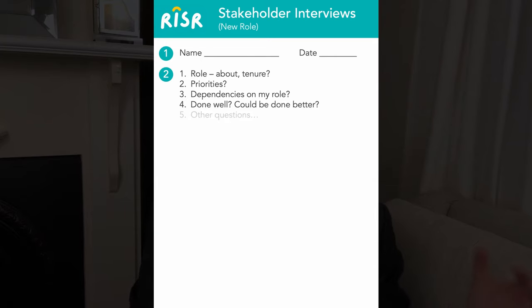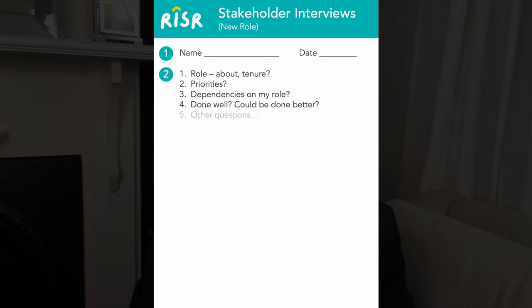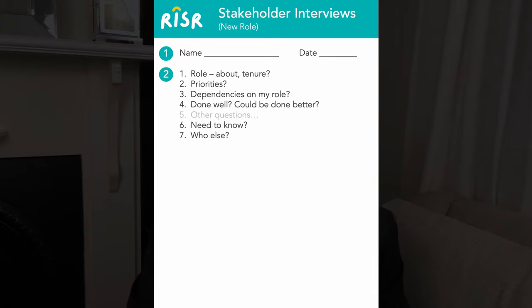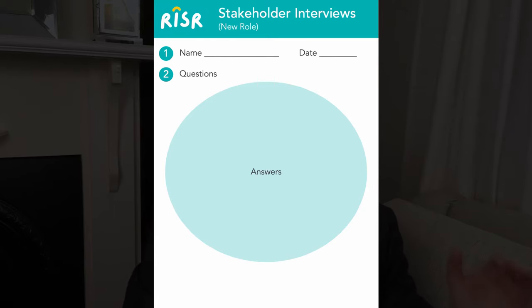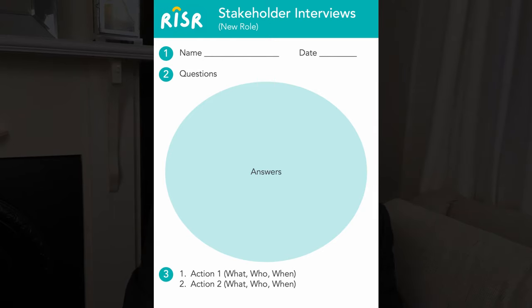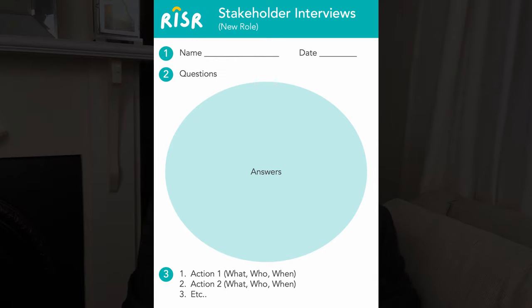You'll be asking them a specific set of questions. So I highly recommend putting together a simple template, which you can use to keep the conversation nicely structured. My own template is a simple one pager with three sections. I've got the date and the name of the person on the top. The middle section consists of the questions and the ones I always seem to ask include getting them to tell me what their role is about, how long they've been with the company, what their priorities are, if there's anything specific that they depend on my role for, what they think is generally done well, and also what could be done better.